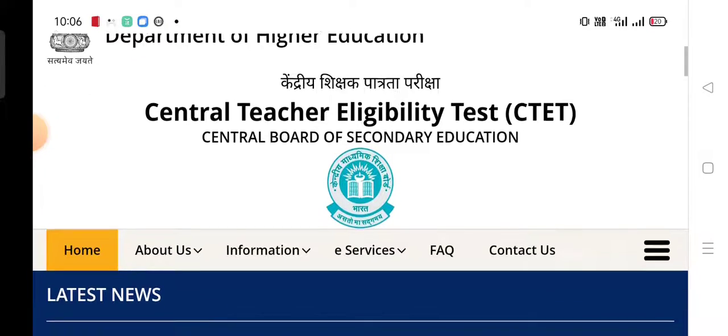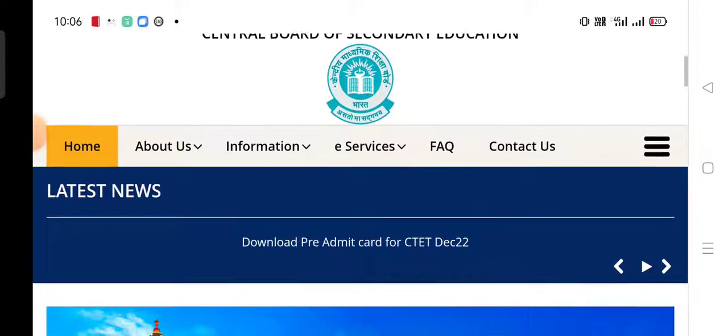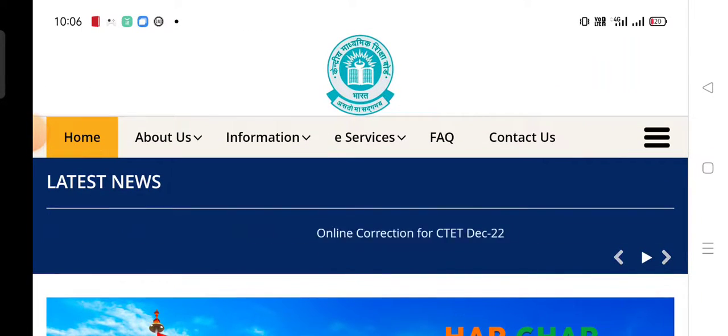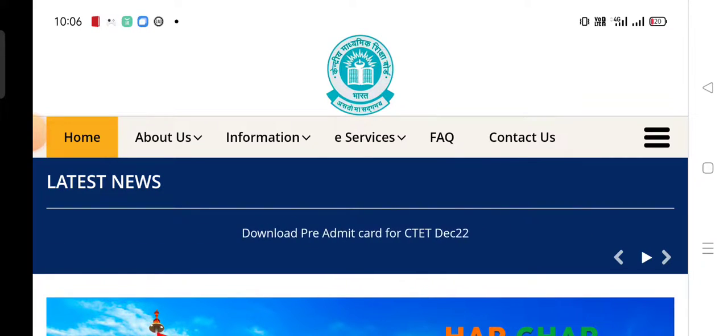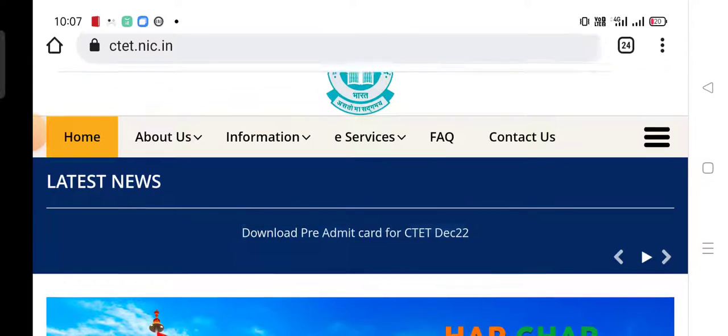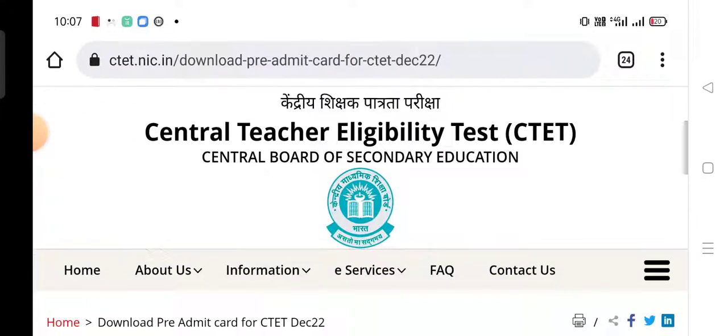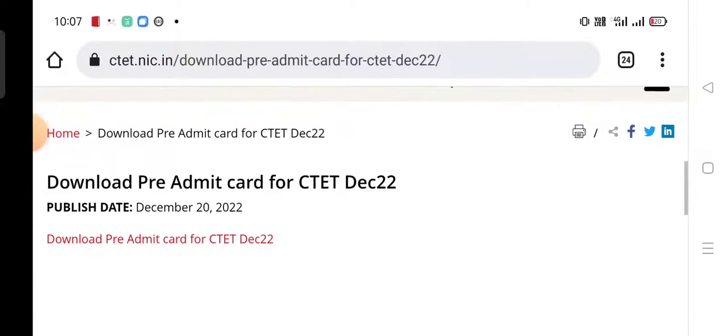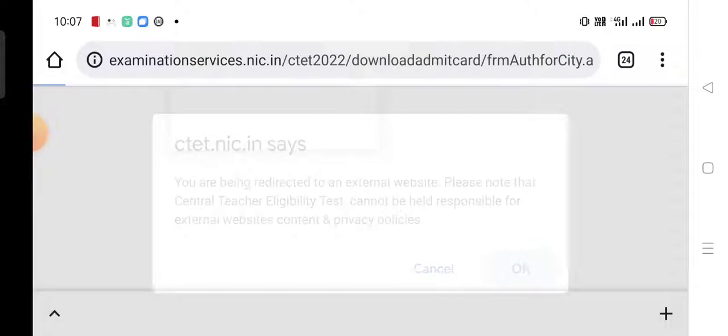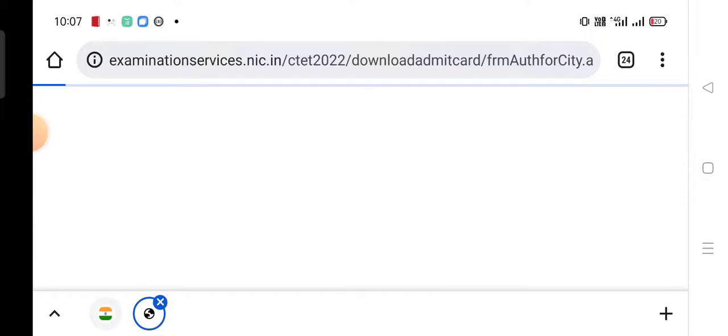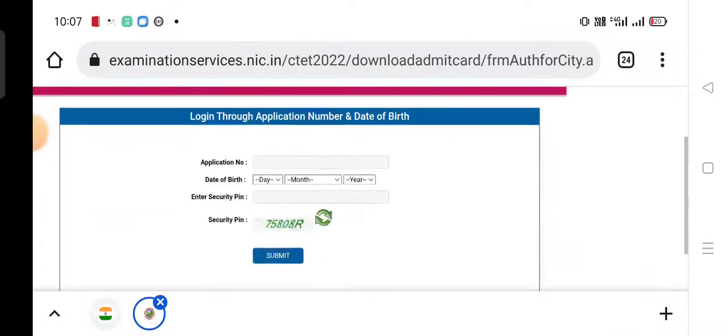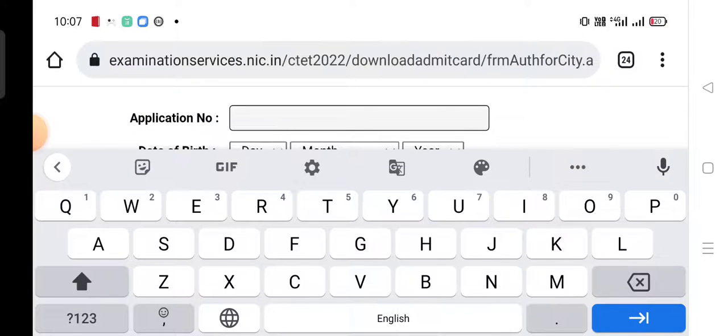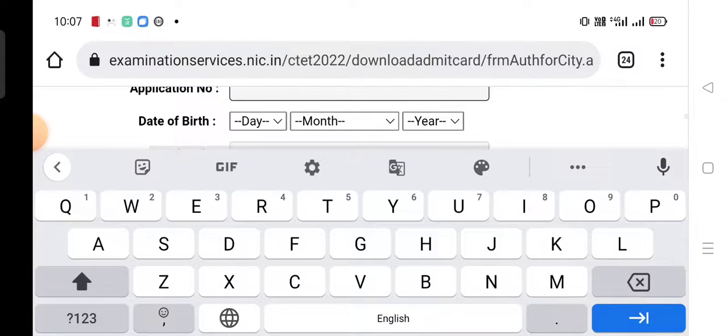Now I will show you how to download your admit card. Go to the online option for download pre-admit card and click on download pre-admit card for CTET 2022. First, enter your application number.